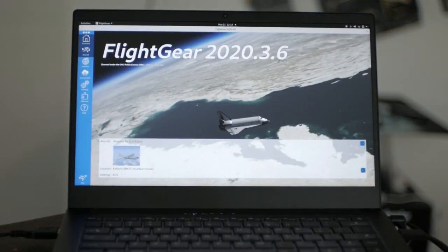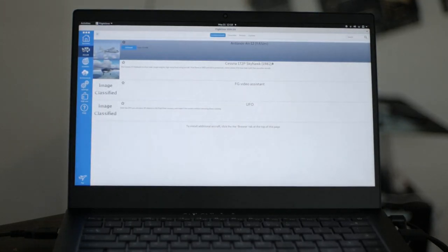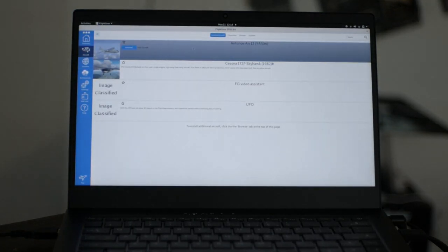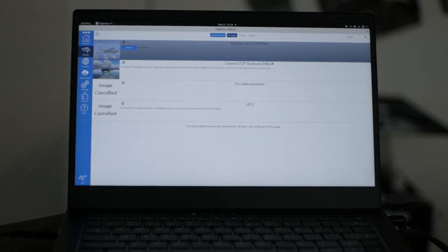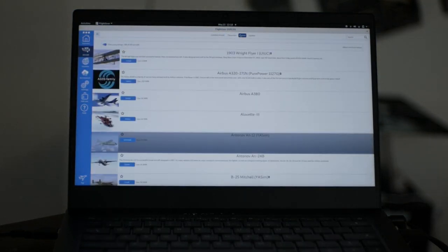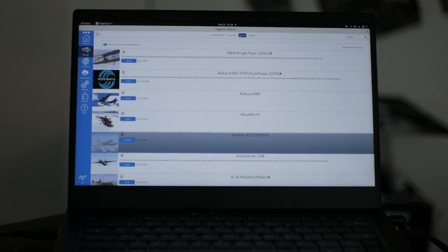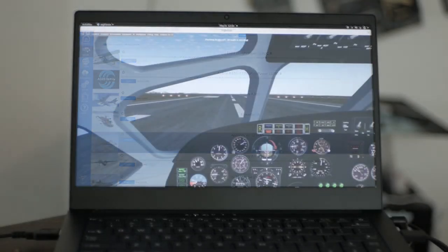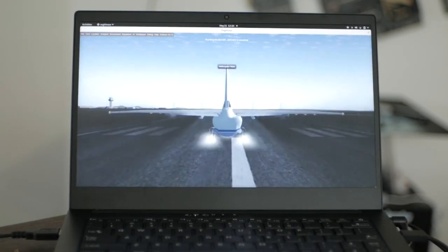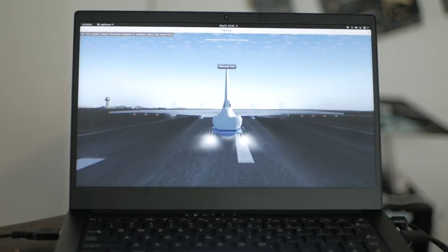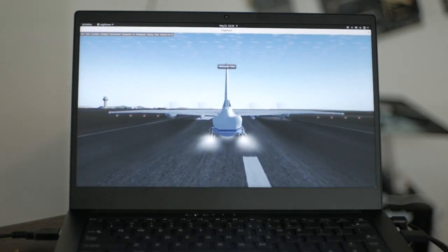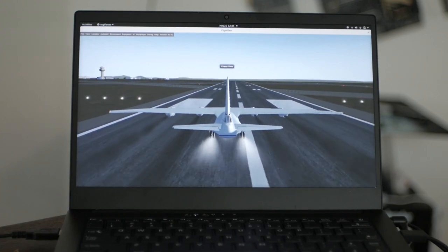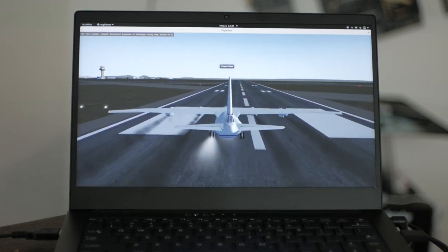FlightGear is a full-featured flight simulator. Once installed, you can search through and install hundreds of different aircrafts directly from the launch window. Once you master the basics, you can fly your virtual plane literally anywhere in the world.